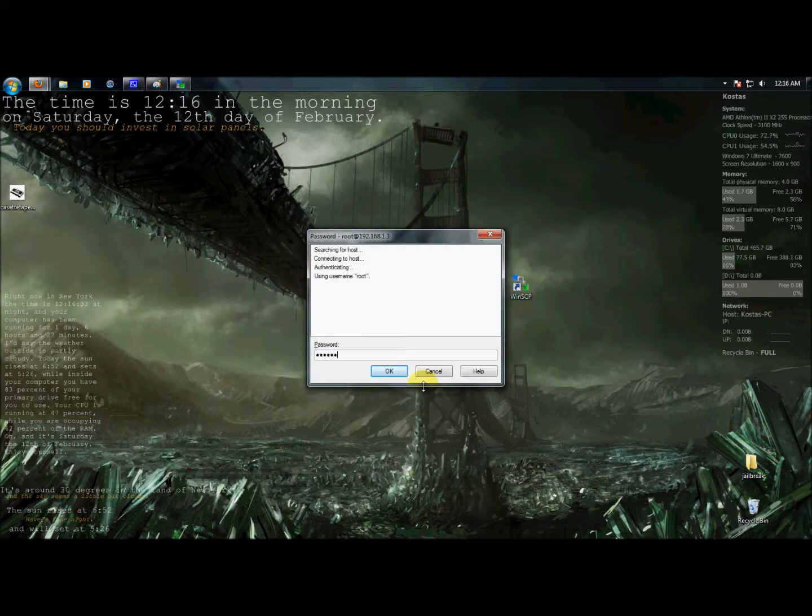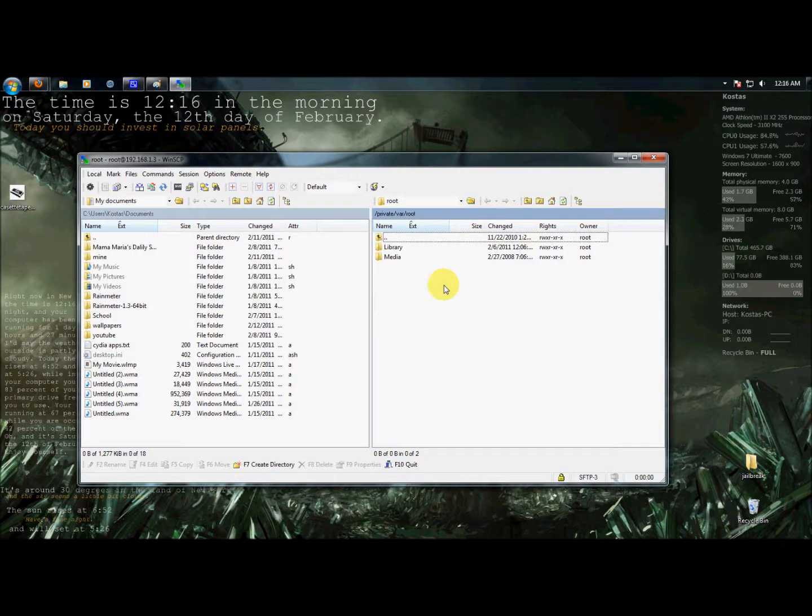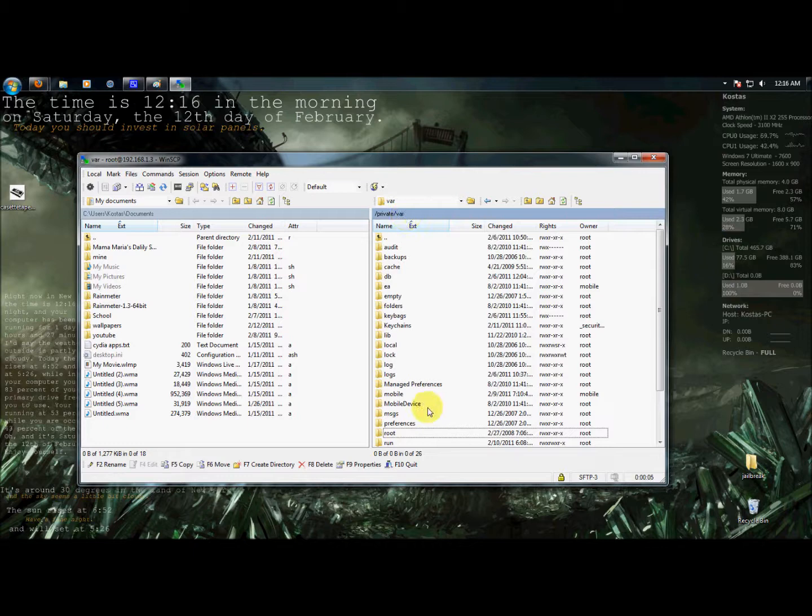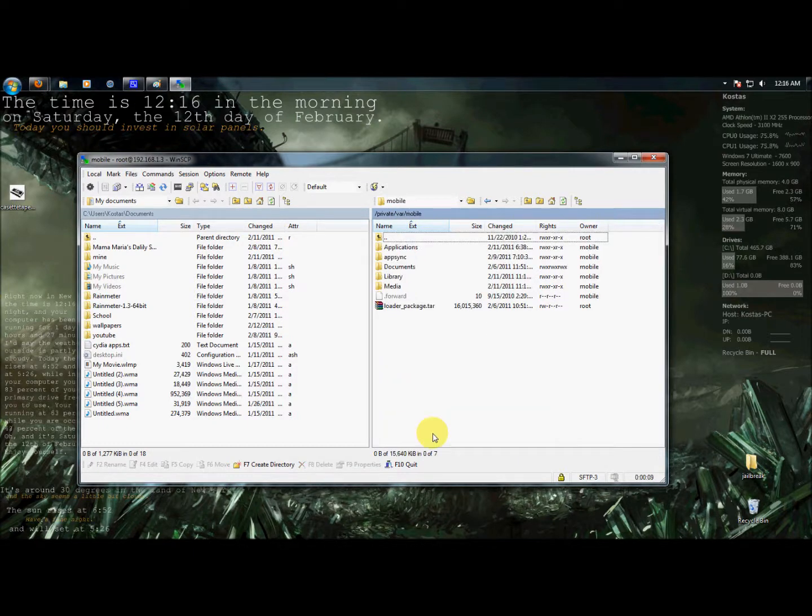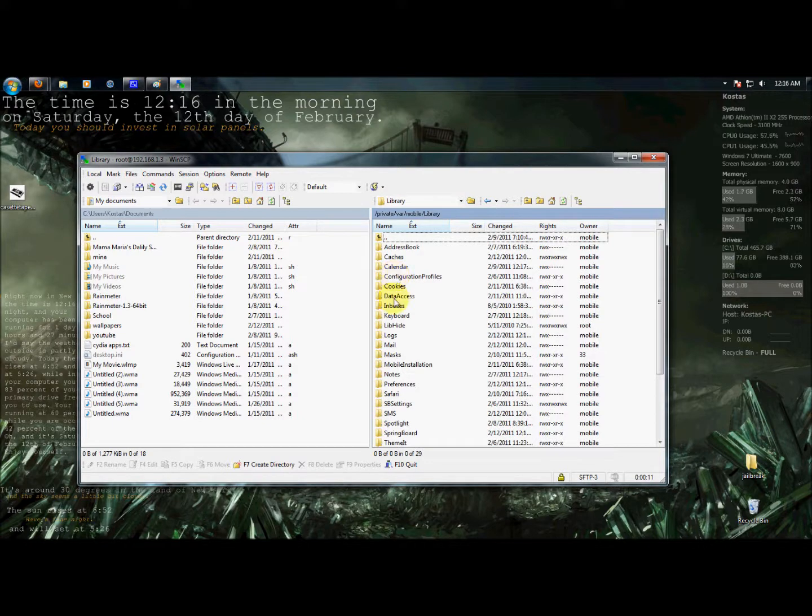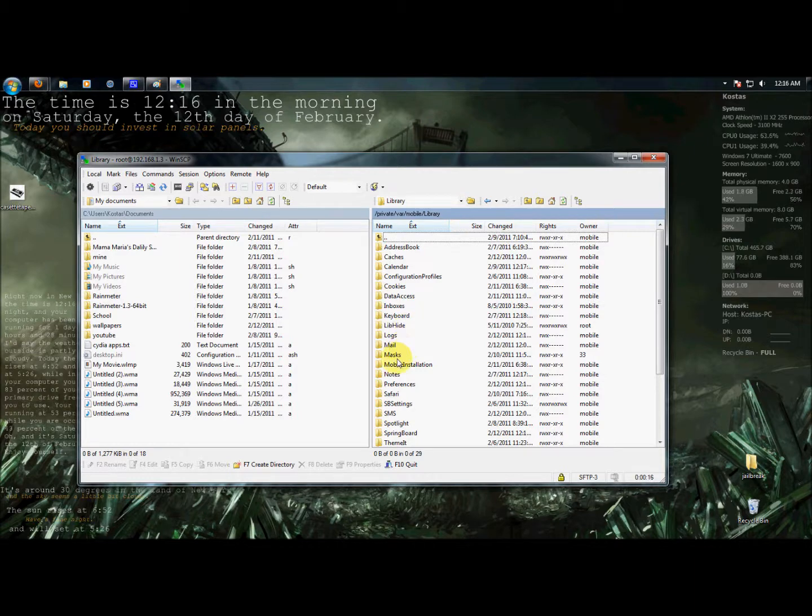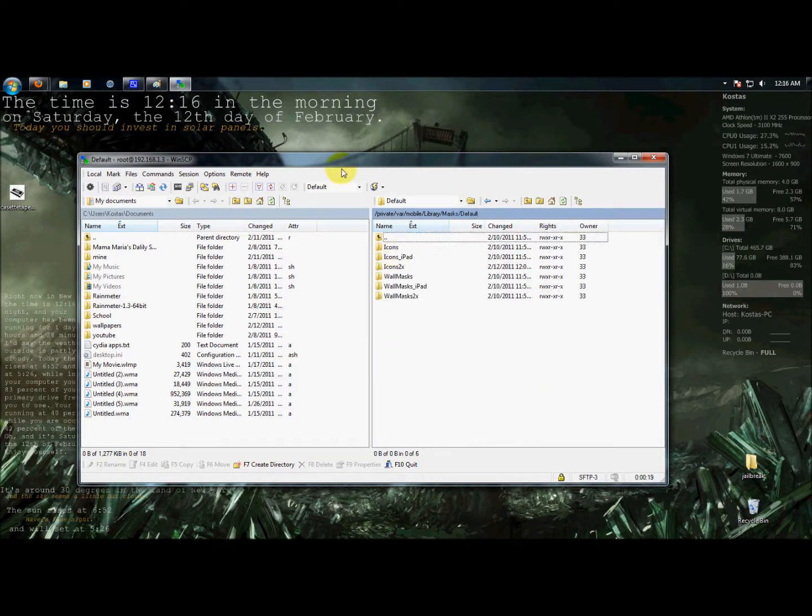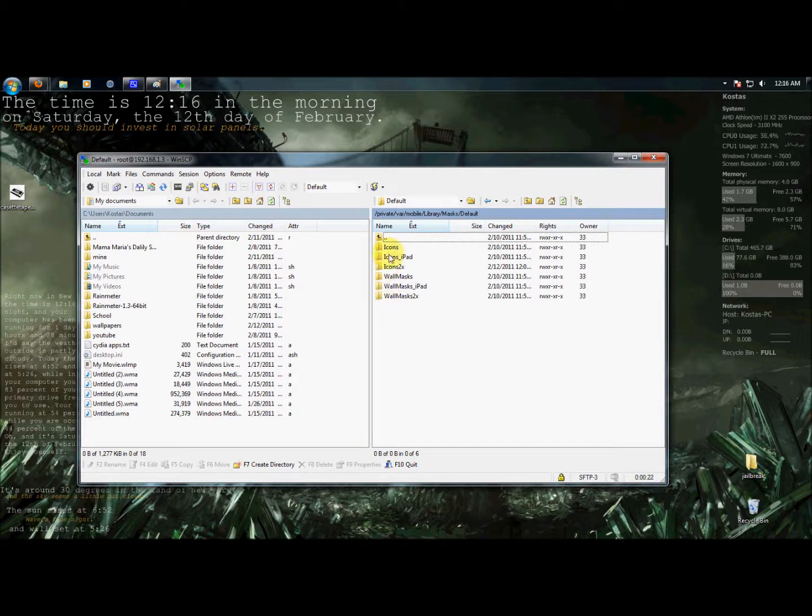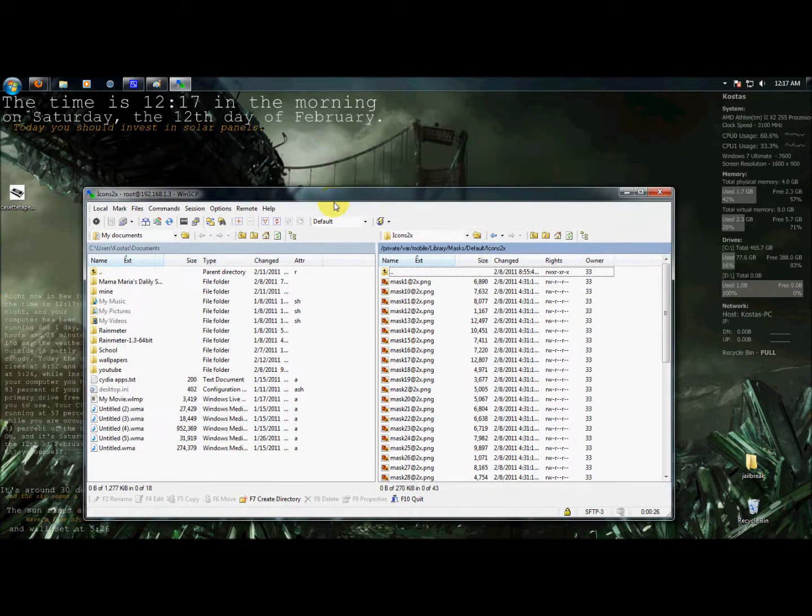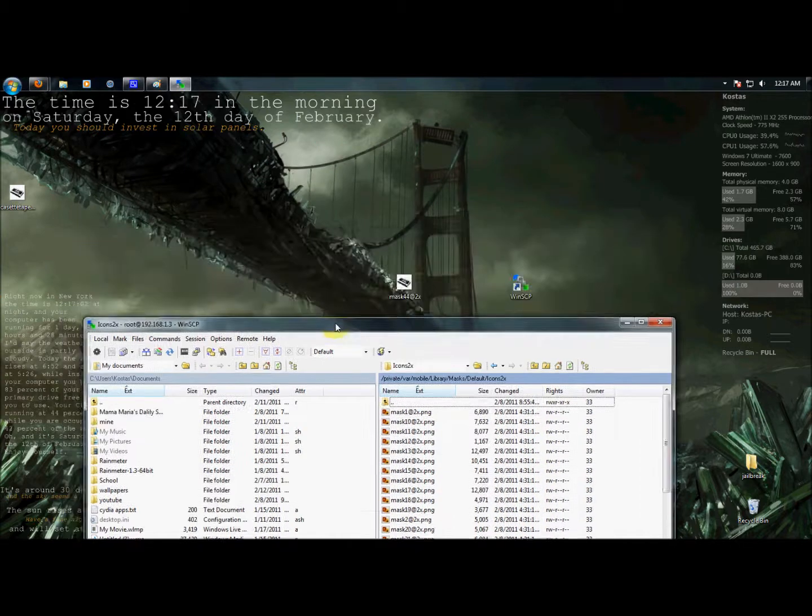Now you have to find the folder. First going to /var, make sure in /var, and you have to go into mobile and library. Right here it is, right click on masks, then default, and then it depends what folder you're in. For non-retina it's just icons, for the iPad it's icons-iPad, and for retina it's icons@2x.